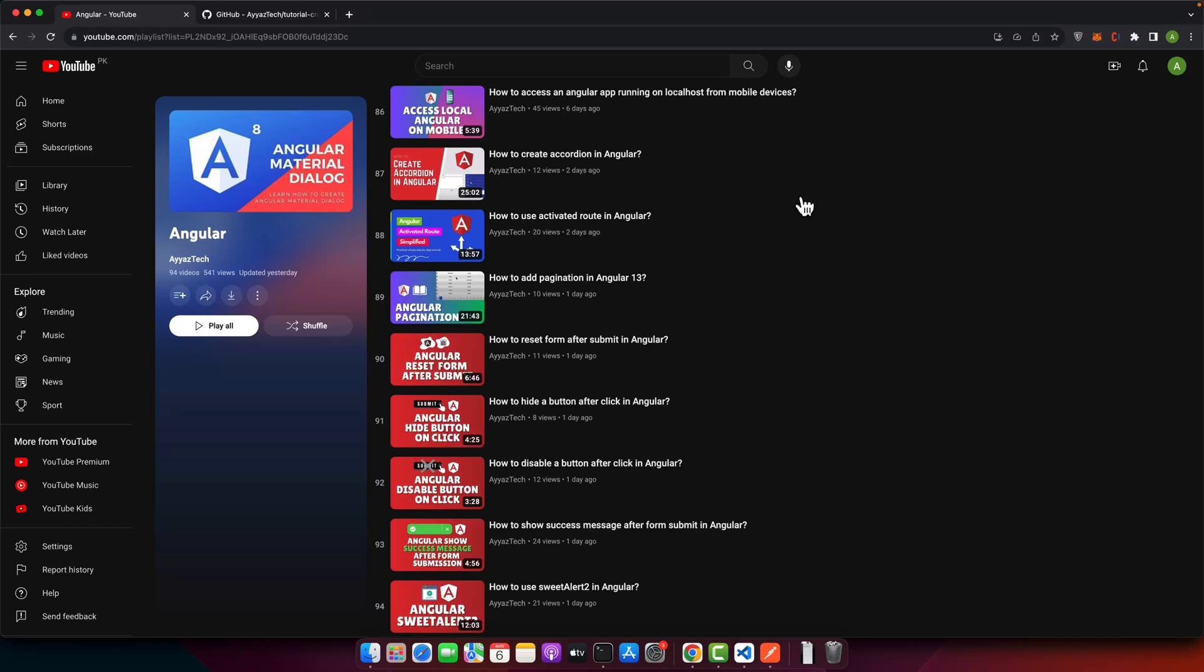Welcome back to iostech. In this video I'm going to show you how you can download an Angular project from GitHub and run it on your local computer. So first of all, make sure that you have access to that GitHub repo, or if it is public then you can download it.